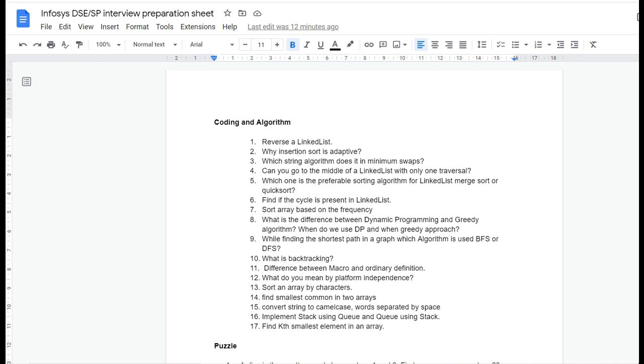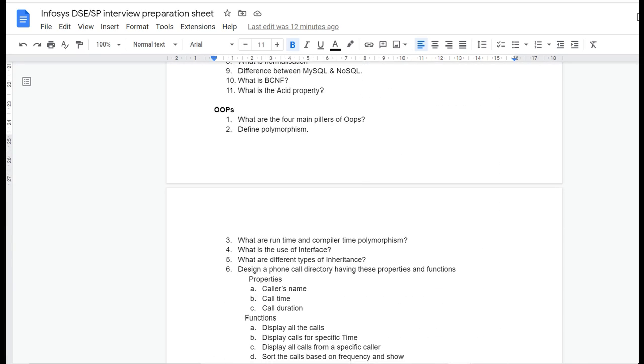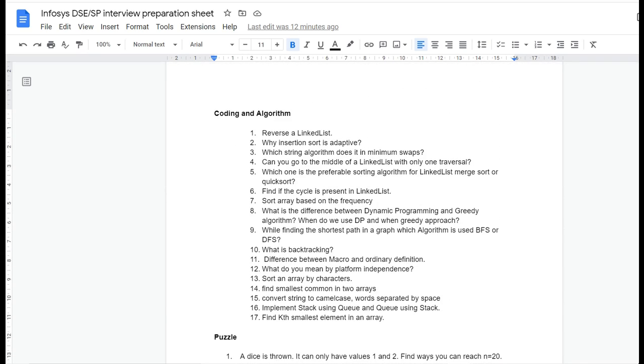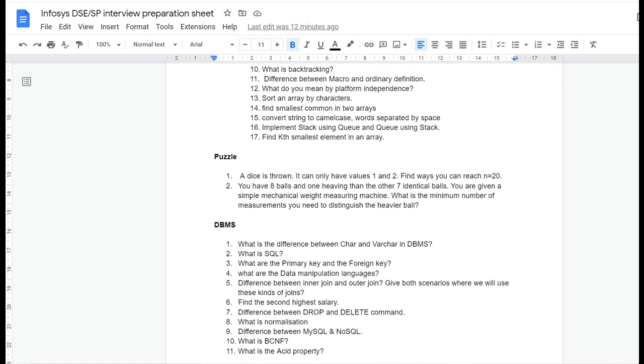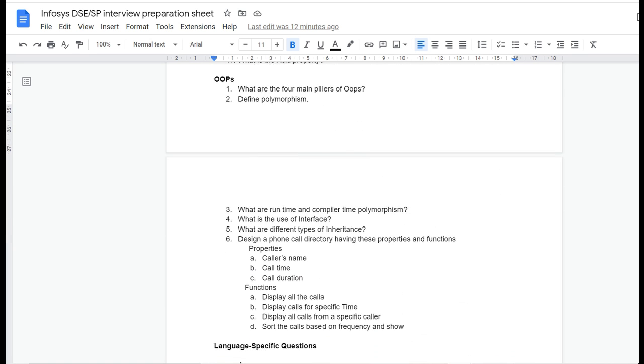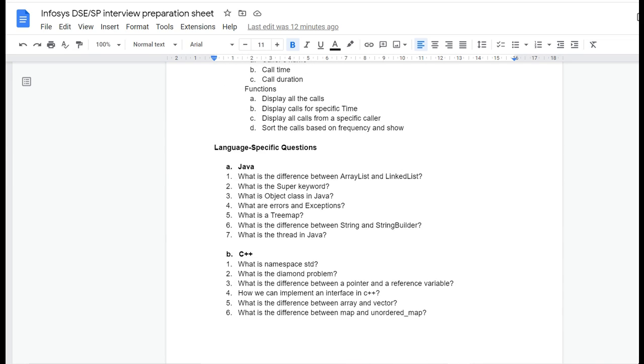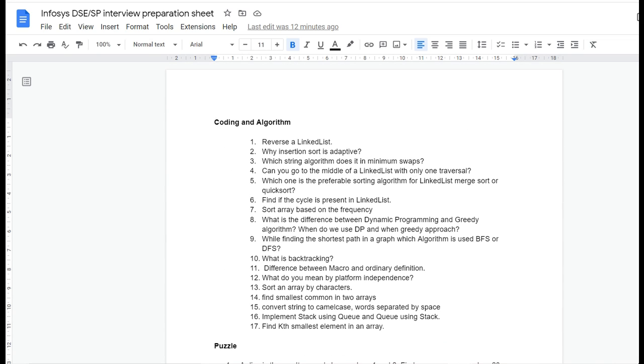I've prepared both digital specialist engineer and specialist programmer interview preparation sheets. I've taken only the important questions which are frequently asked based on previous years and made one final sheet where I've included supporting an algorithm, algorithm-based questions, some puzzles, DBMS questions, OOP, and language-specific questions.